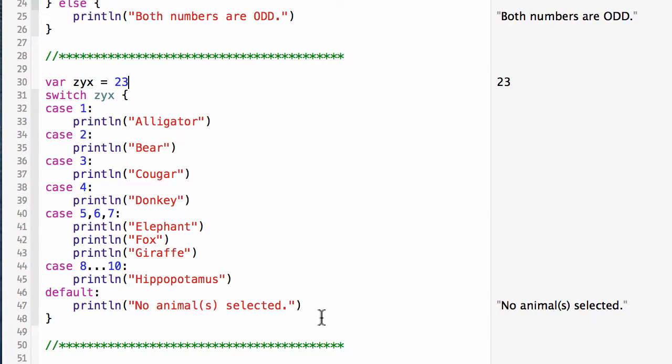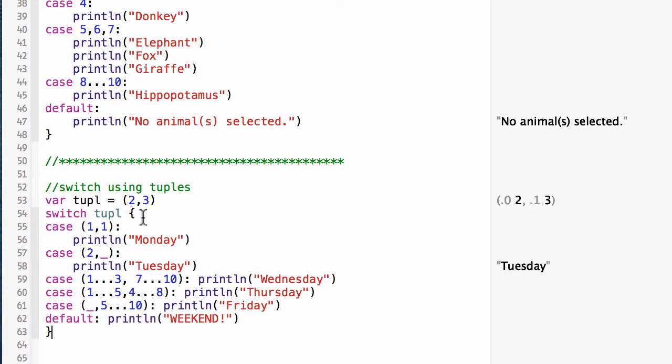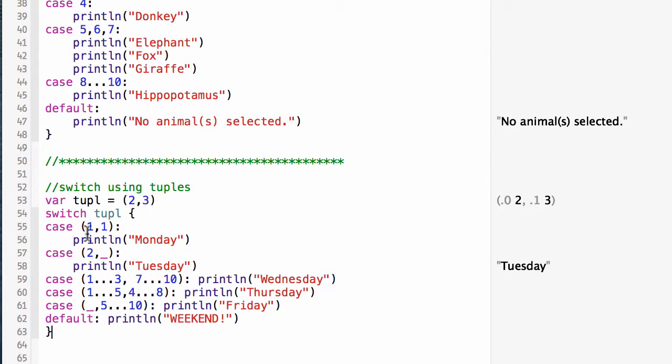Let's paste in one more example of a switch structure. In this switch, I'm going to use a tuple. I've got a tuple as a variable with two integer values: two comma three. I'm going to do a switch structure on the value of that tuple. In the case, we simply look at the two different values. If the first element is one and the second is one, I'm going to print Monday.